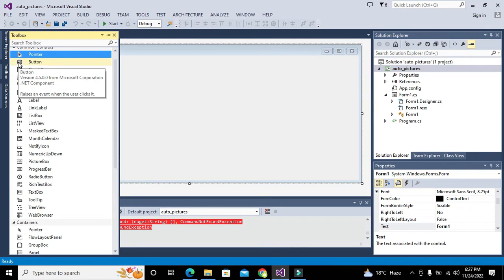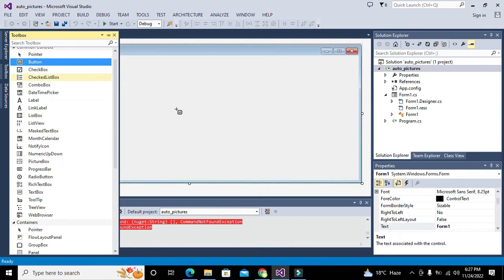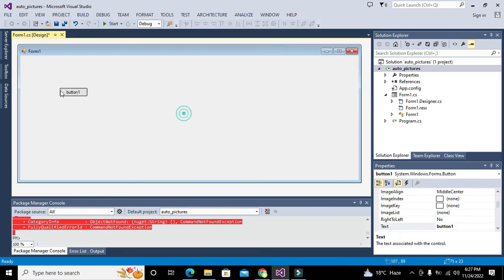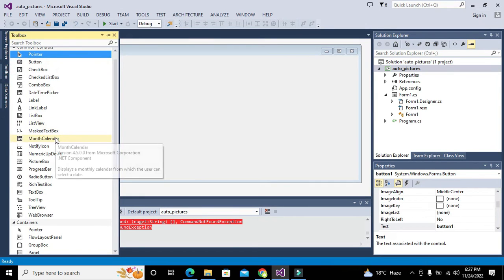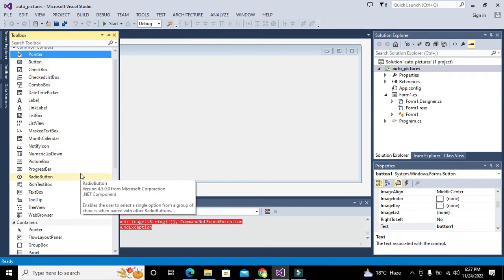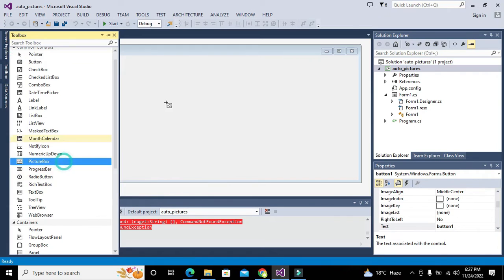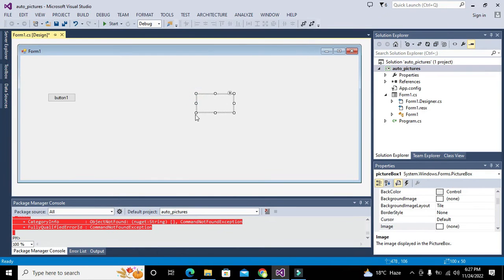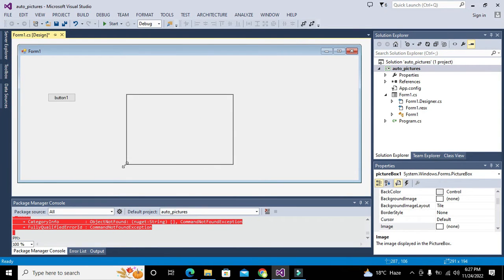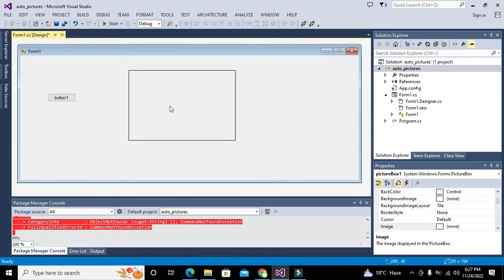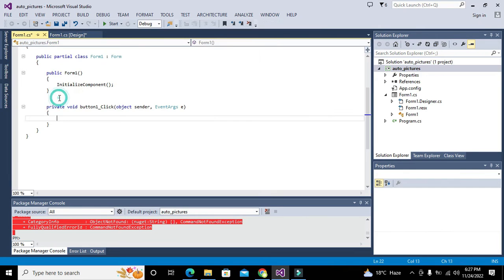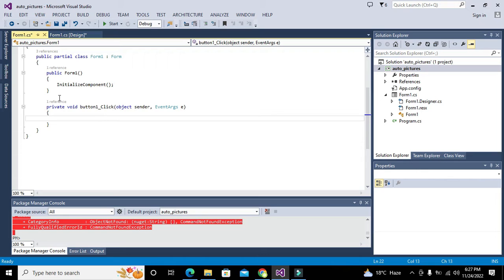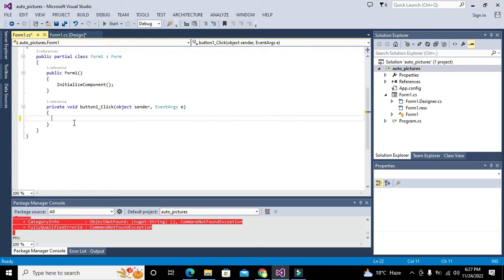Now we will take one picture box and one push button. We will double click the button. In the start, we will initiate the process by pressing the push button, and after it all the pictures one by one will come.